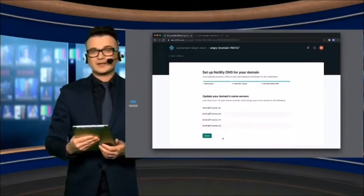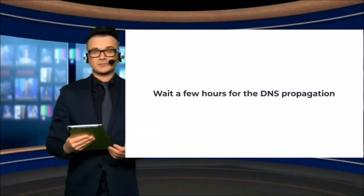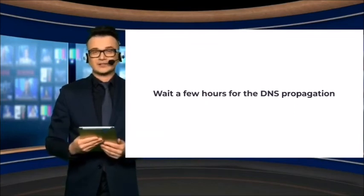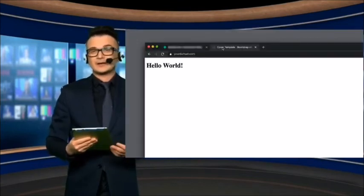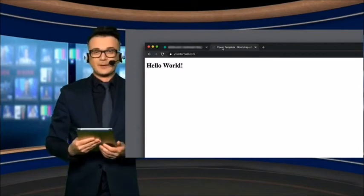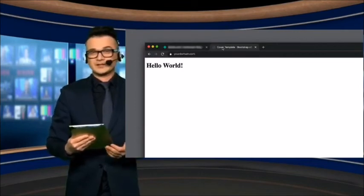Go back to Netlify and click Done. It's as simple as that. Now just wait a few hours for the DNS propagation to complete. Open your browser and type in your domain name. You should see your website online.